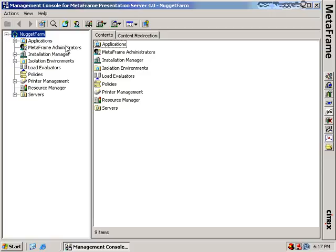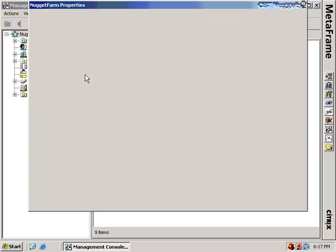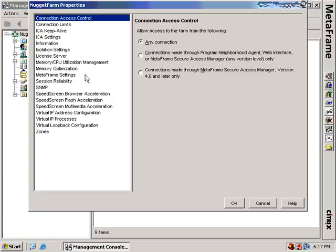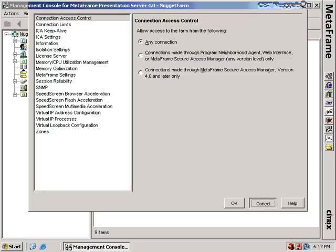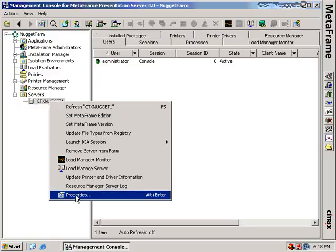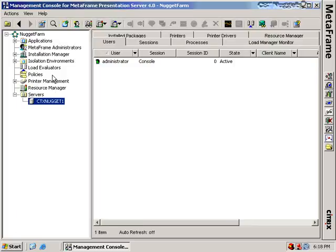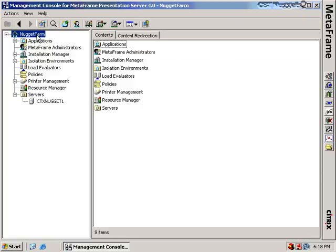Before we dig too deep, it's important to notice the difference between farm settings and server settings. If I right-click on Nugget Farm, I can choose properties and view the properties of the farm itself — this covers all the servers that comprise the farm. If I want to view properties of each individual server, I'd click on the plus sign next to Servers and right-click to choose properties. In some cases you're going to want to set the farm settings in a particular way and then configure each individual server to default to whatever the specific farm setting is.